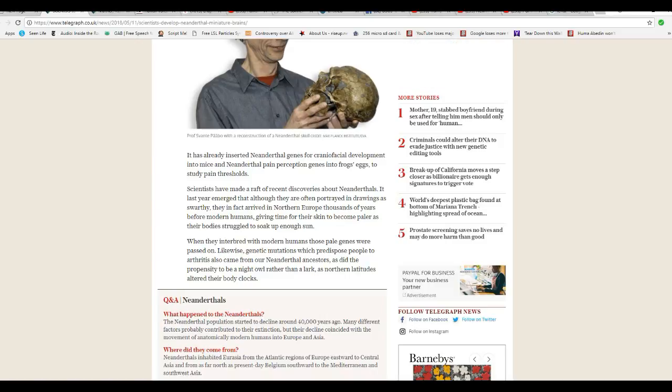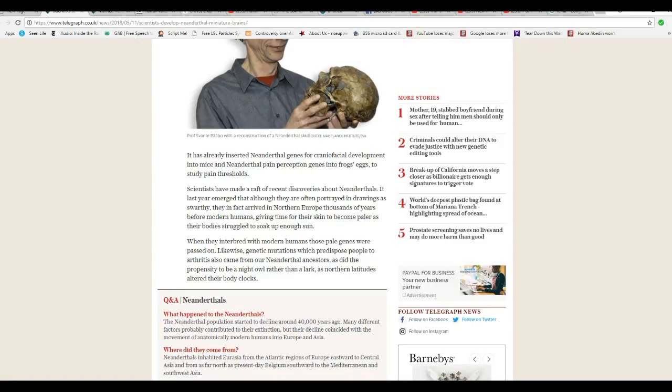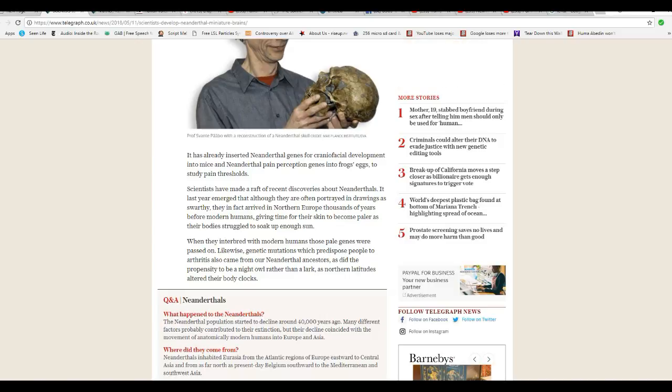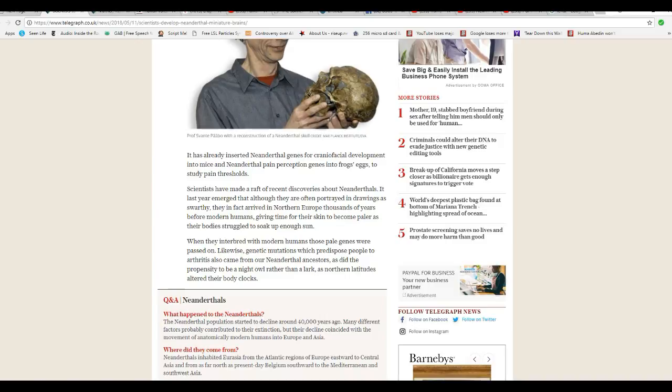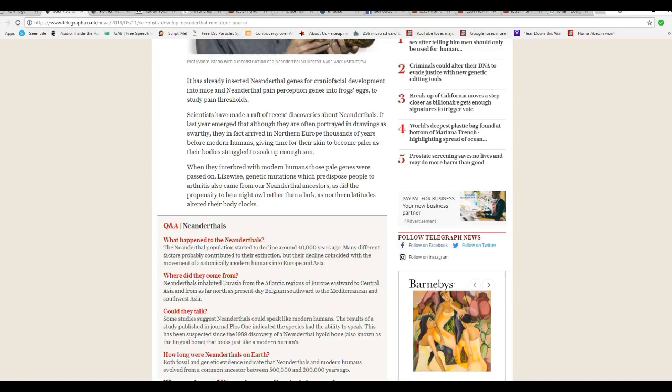Scientists have made a raft of recent discoveries about Neanderthals. Last year emerged that although they're often portrayed in drawings as swarthy, they in fact arrived in Northern Europe thousands of years ago before modern humans, giving time for their skin to become paler as their bodies struggled to soak up enough sun. Here we go again. It's the old out of Africa theory which is just utterly absurd. When they interbred with modern humans those pale genes were passed on. So let me get this straight, modern humans were black. This is all I need to see, this is just anti-white racism right here. It's also the mental disorder of liberalism.